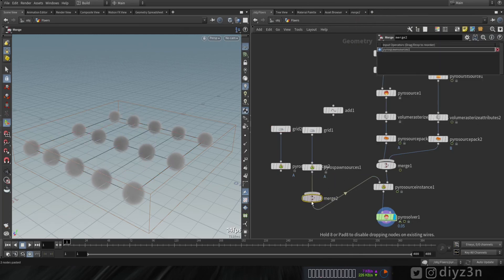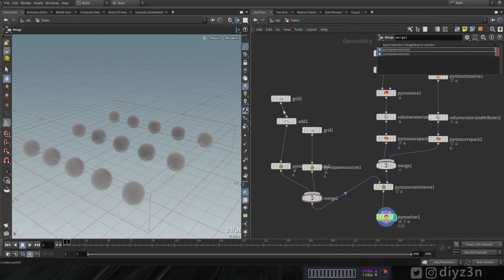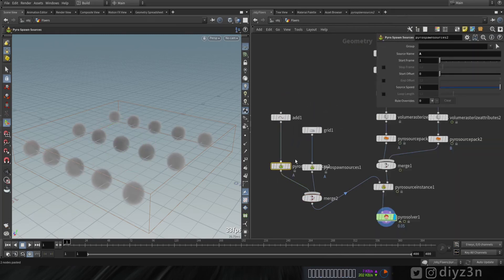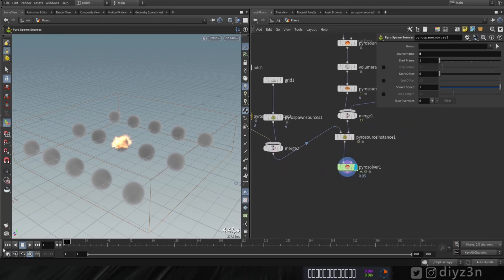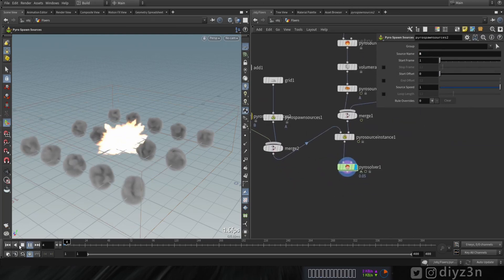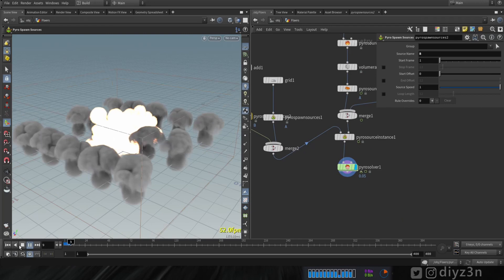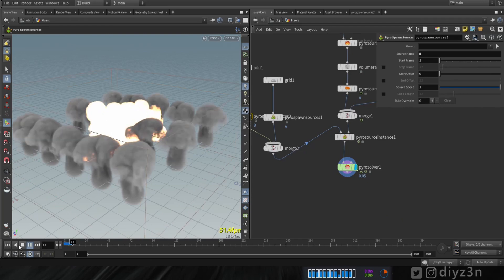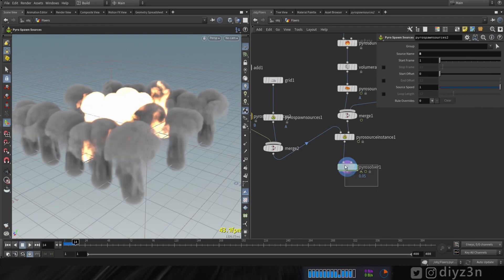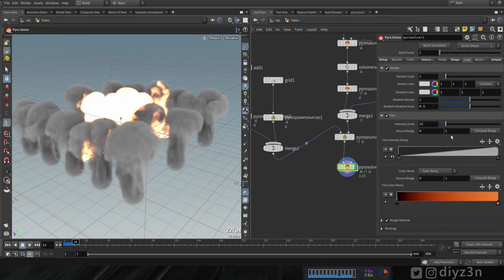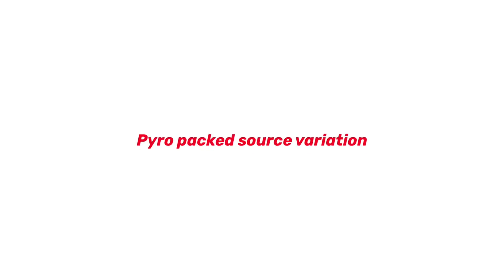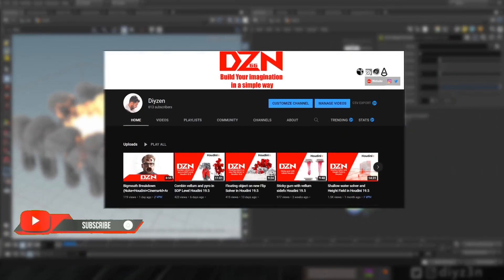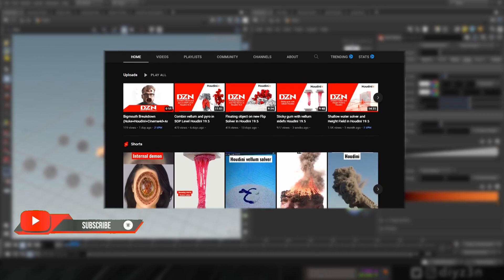Obviously the source is not added yet because we need a new Pyro Spawn Source here. Let's copy that, and let's have a merge here. Connect that to this add node with a single point and give it the 'b' name. Let's play — that's so awesome! These pyro sources interact with each other — that's a nice thing to have.